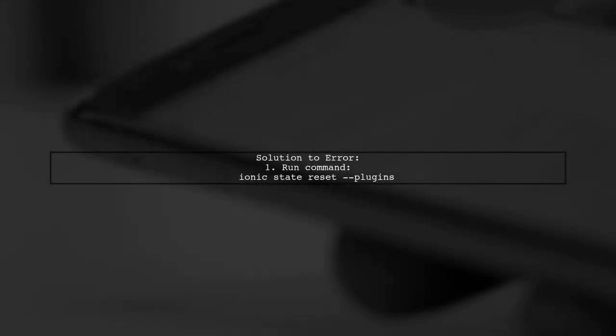To resolve the error about running Ionic serve, try using the command ionic state reset.